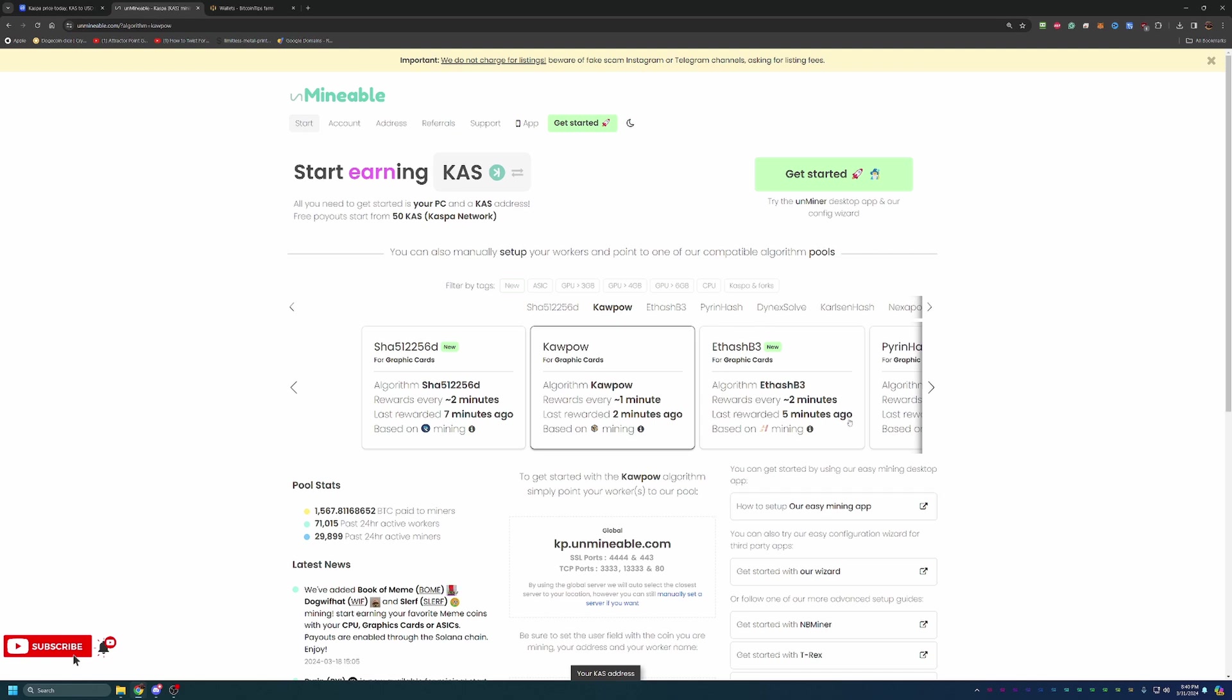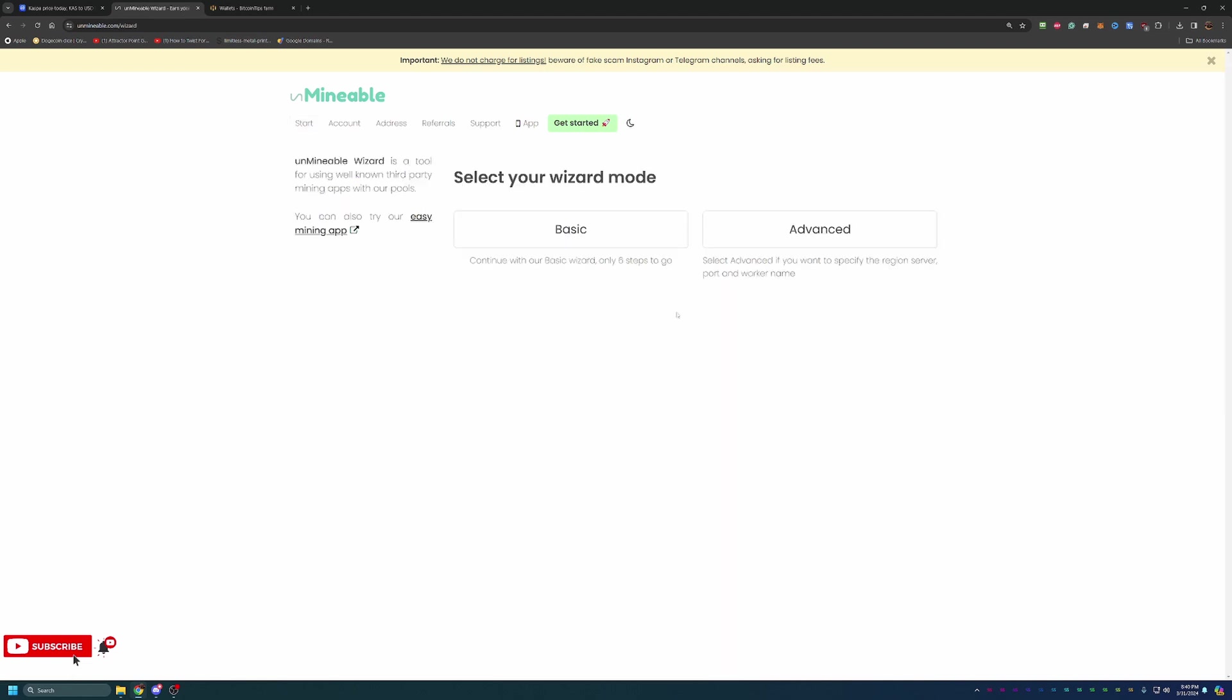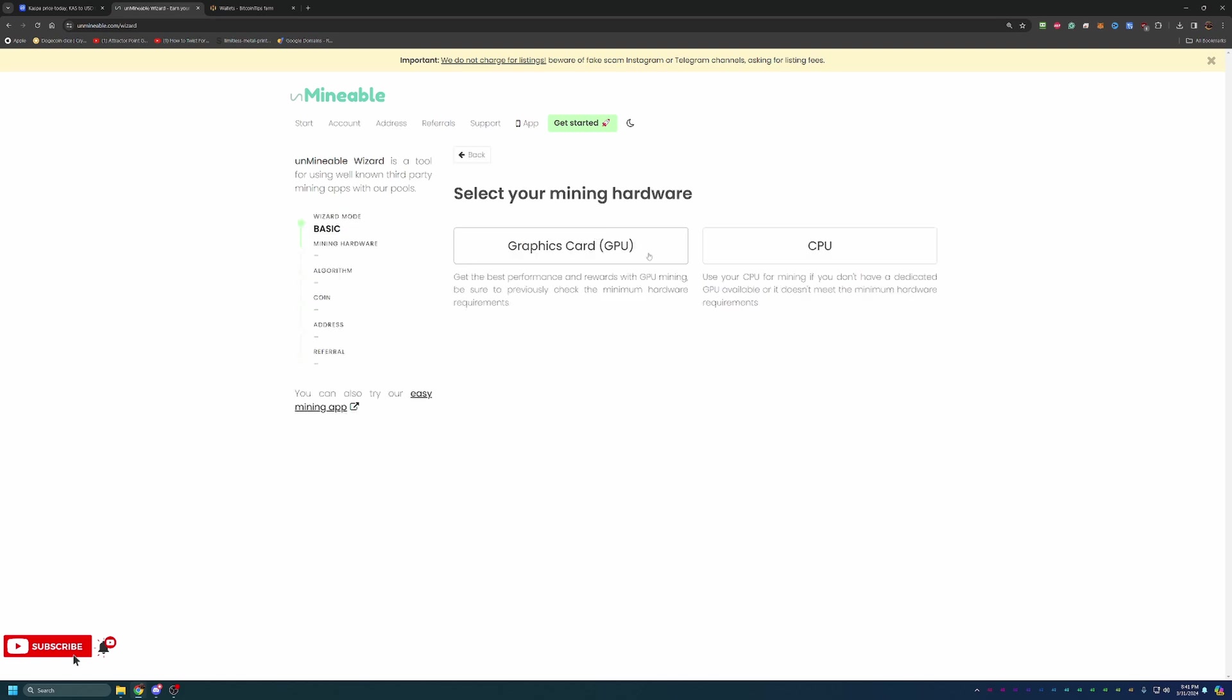So how do we go ahead and get started with this? Once you're at the site here, and the link is in the description below, go ahead and select Get Started with our wizard. Once you get to here, you have basic and advanced. Basic mode is going to be sufficient for 99% of people watching. If you're interested in setting your server, your port, worker names, things like that, you can definitely go with advanced. But I'll be going with basic since that is most likely what most will use.